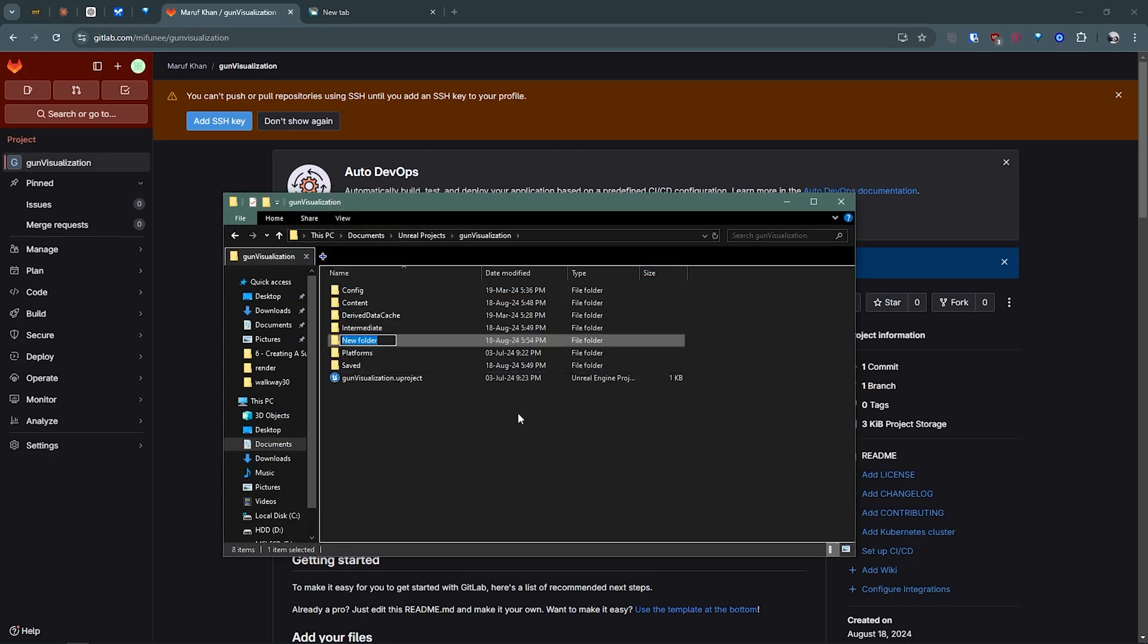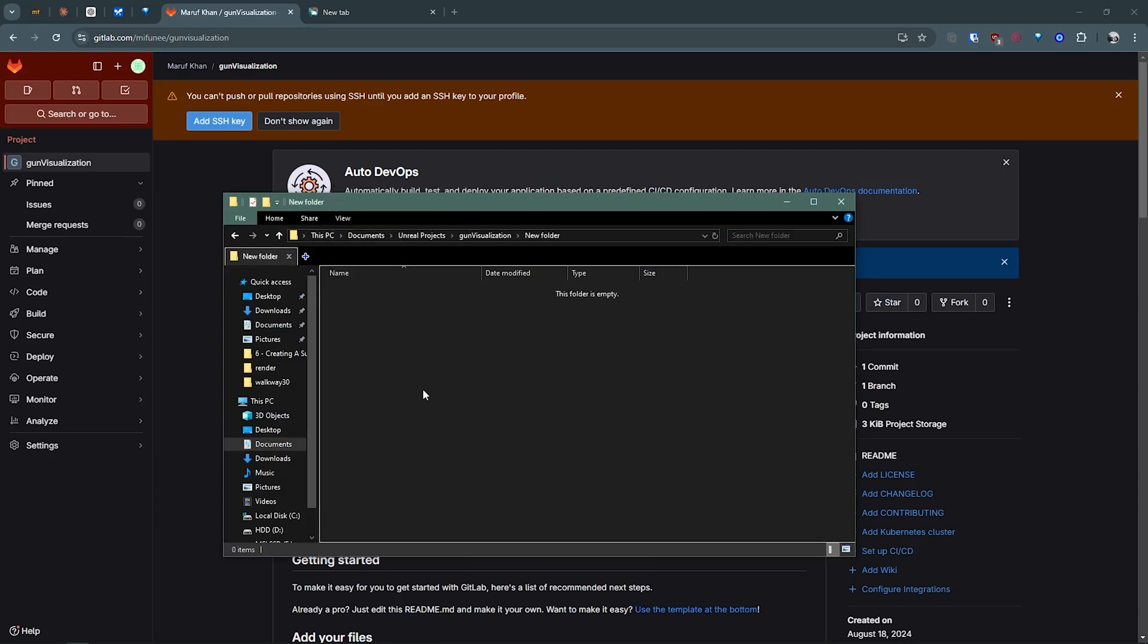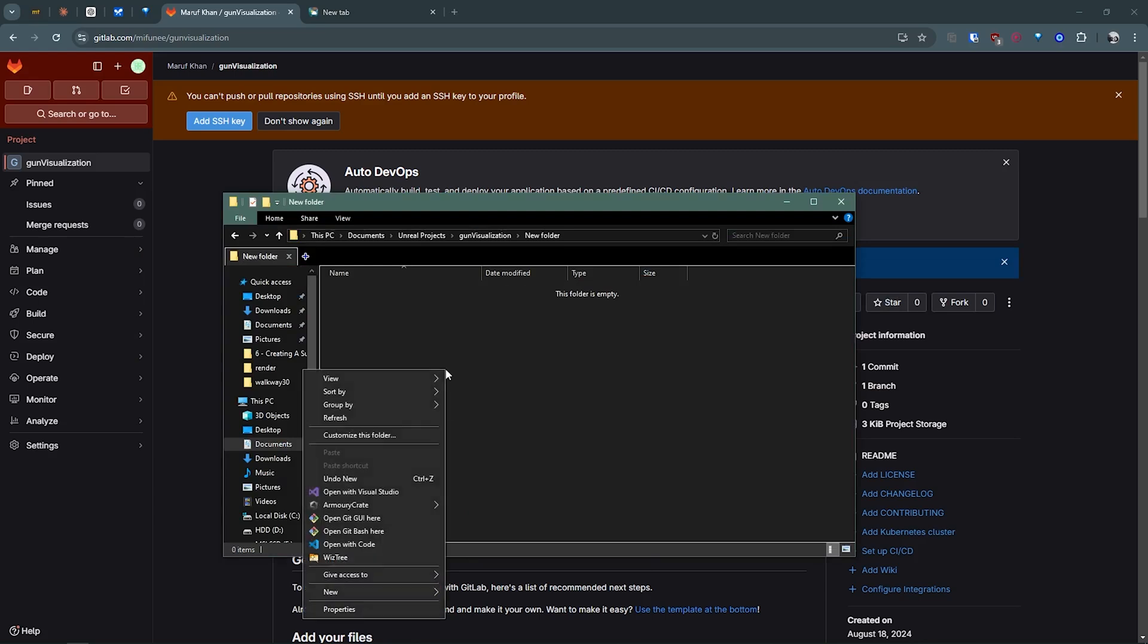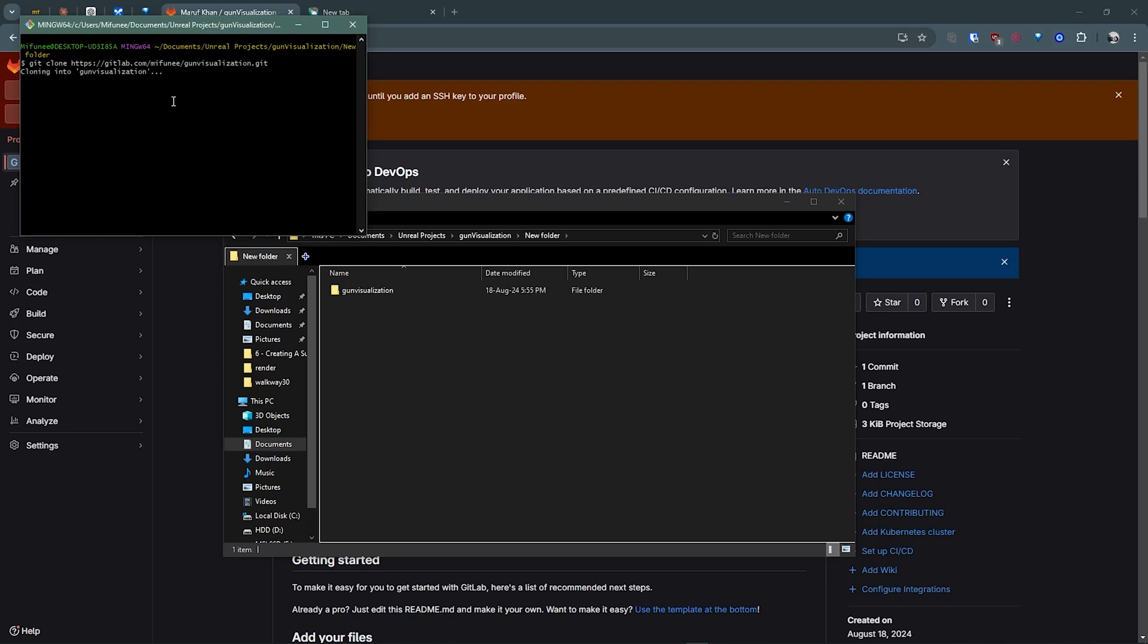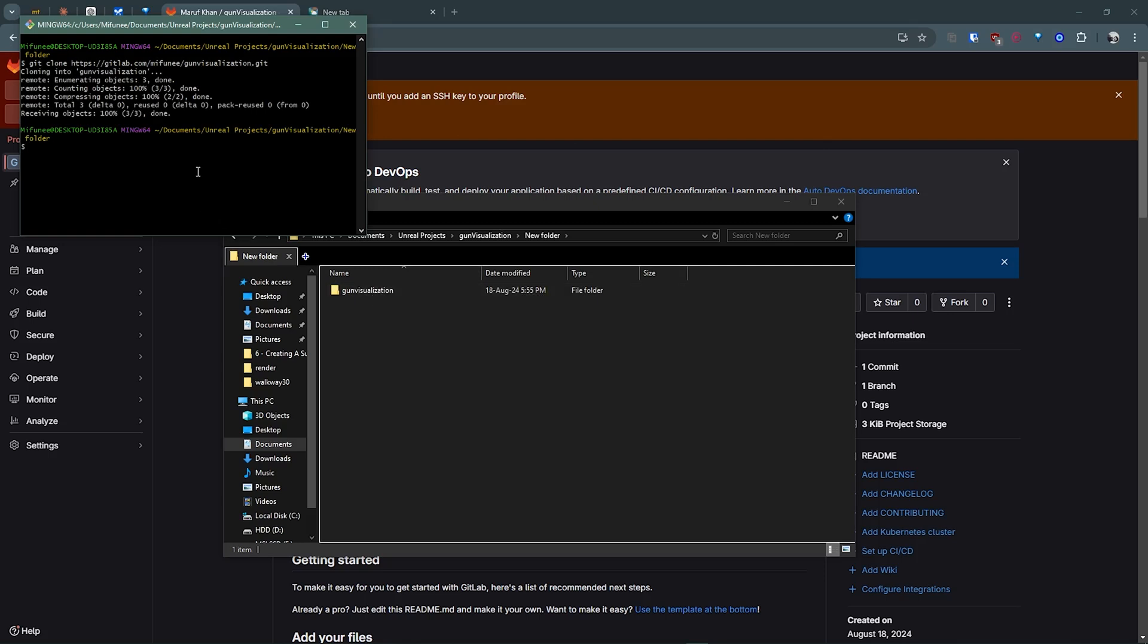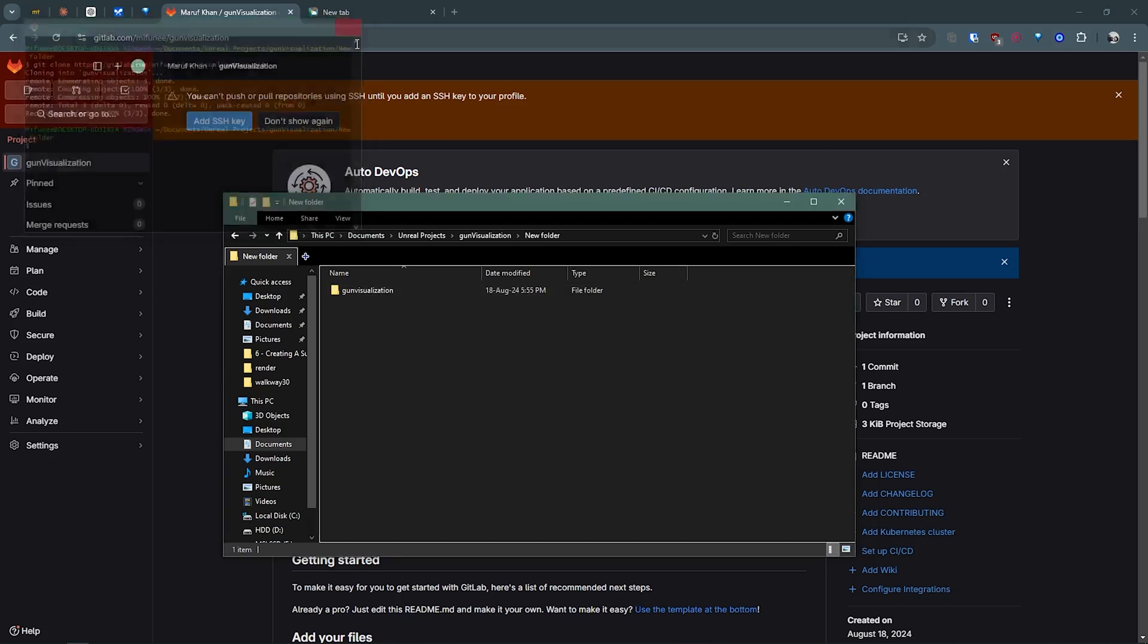Then I'm creating a new folder here, naming it new folder, then open git bash here. Now type git clone then shift insert. It will clone this project into your local system. Yeah, this already cloned the system.